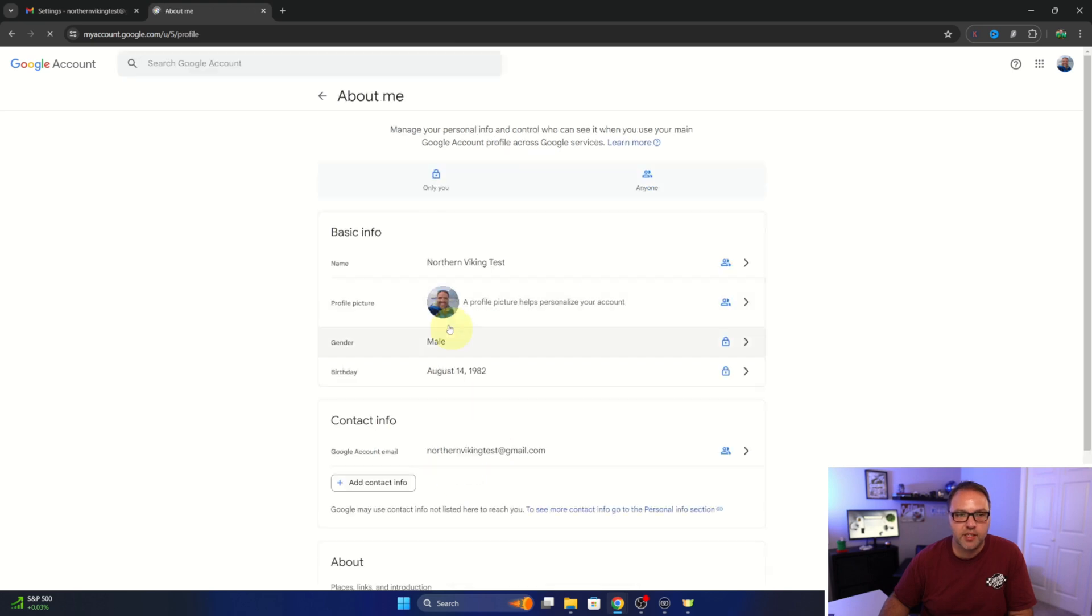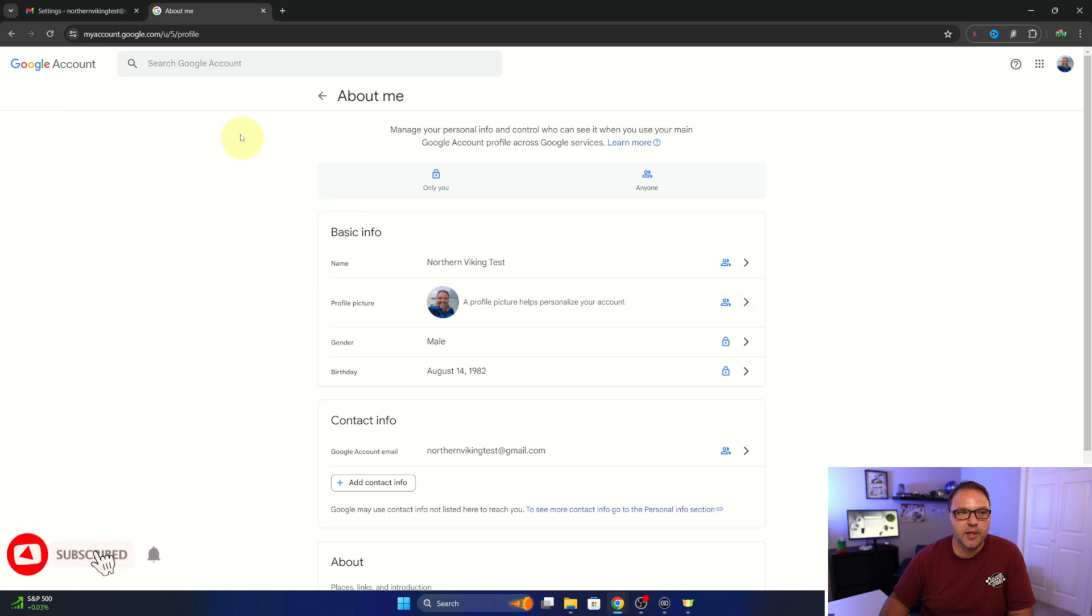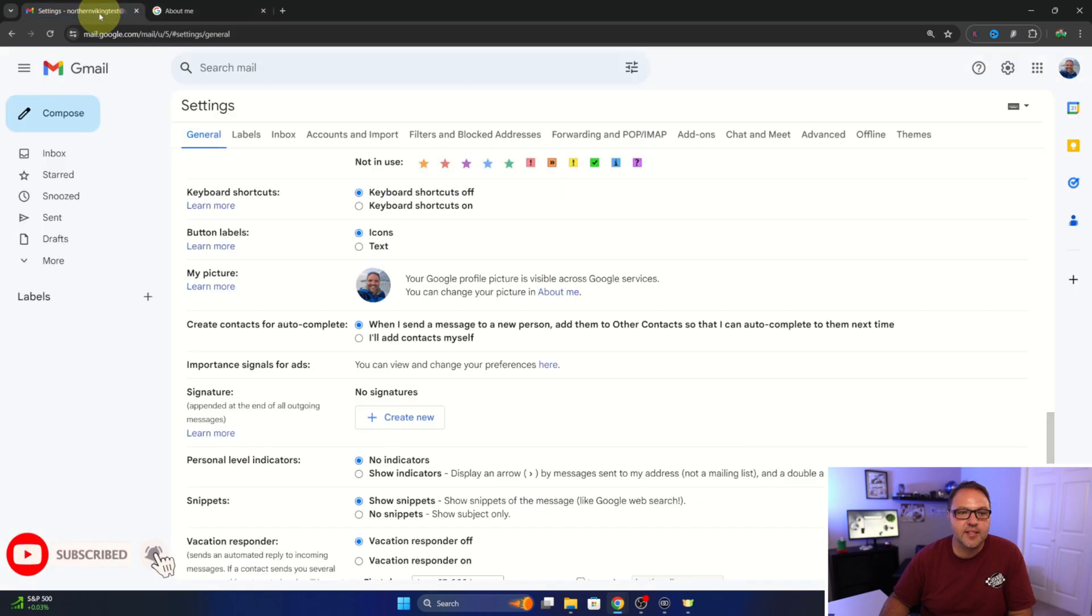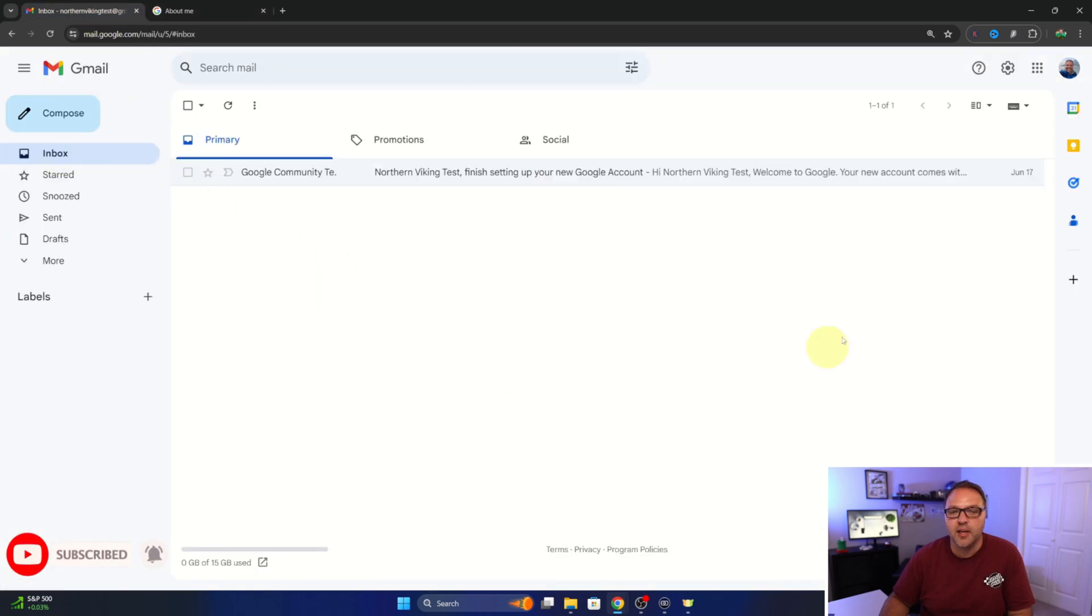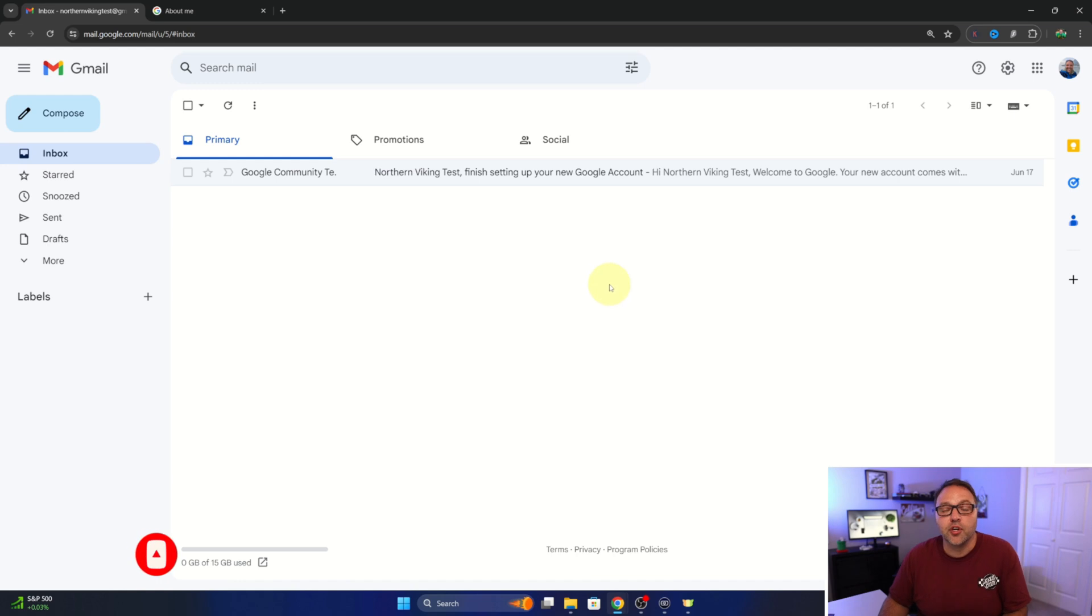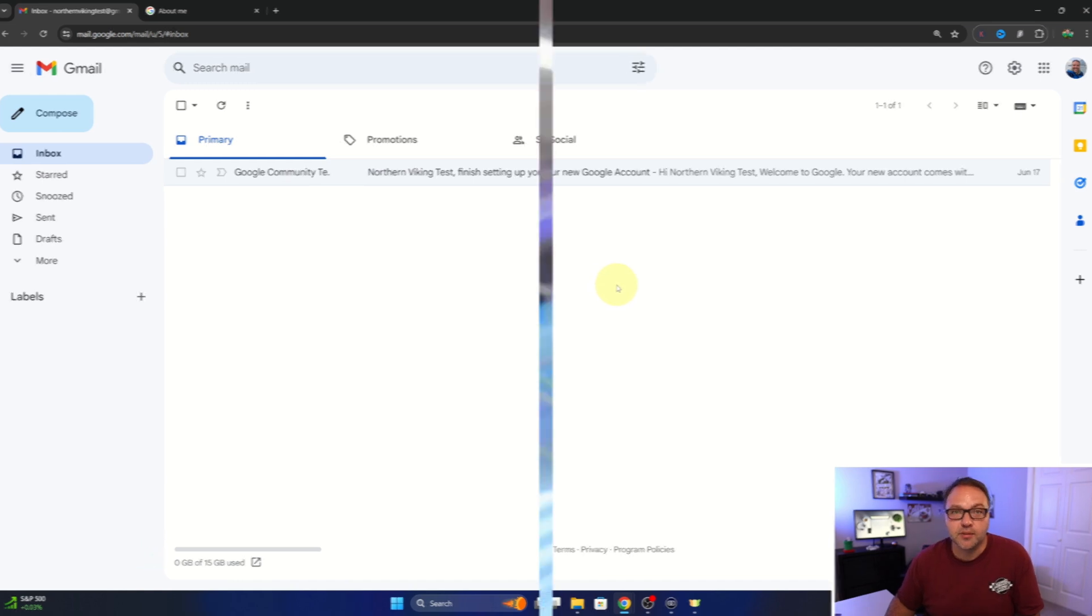So now when we go back out here you can see that that is updated and really is that easy to change your birthday here in Gmail for your Google account.